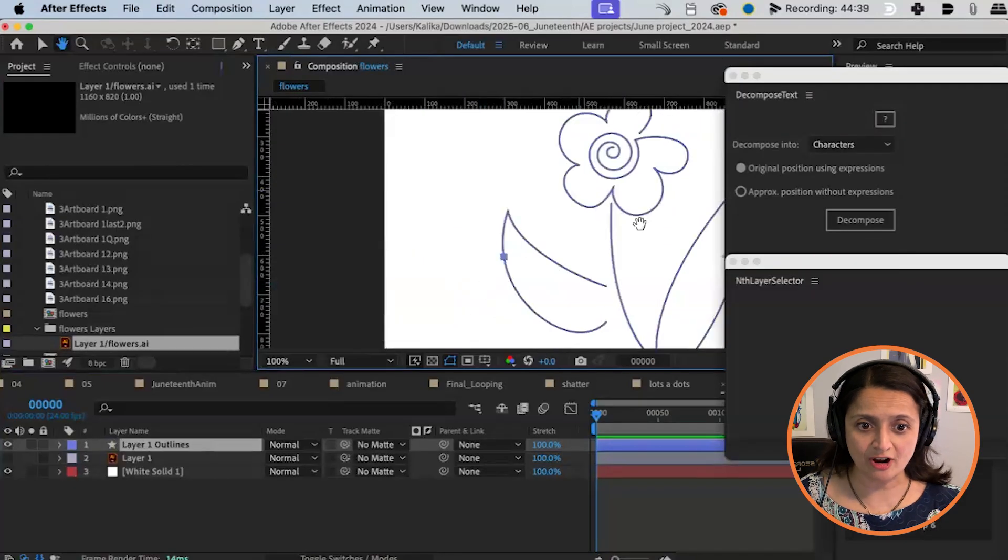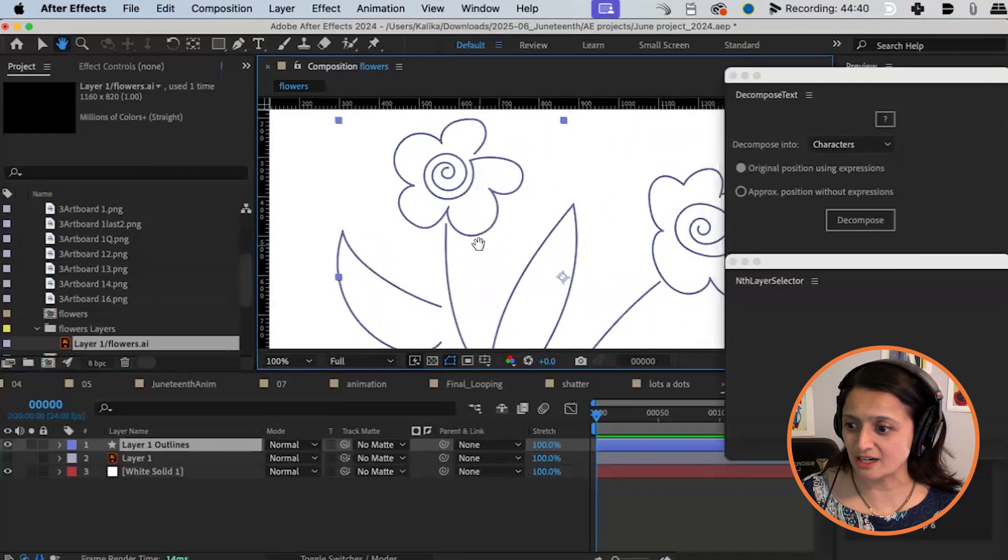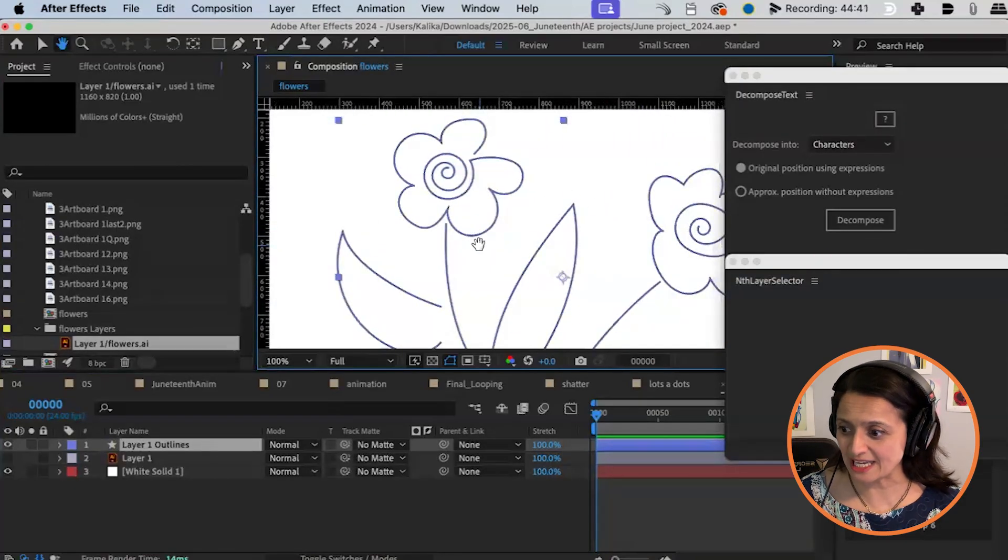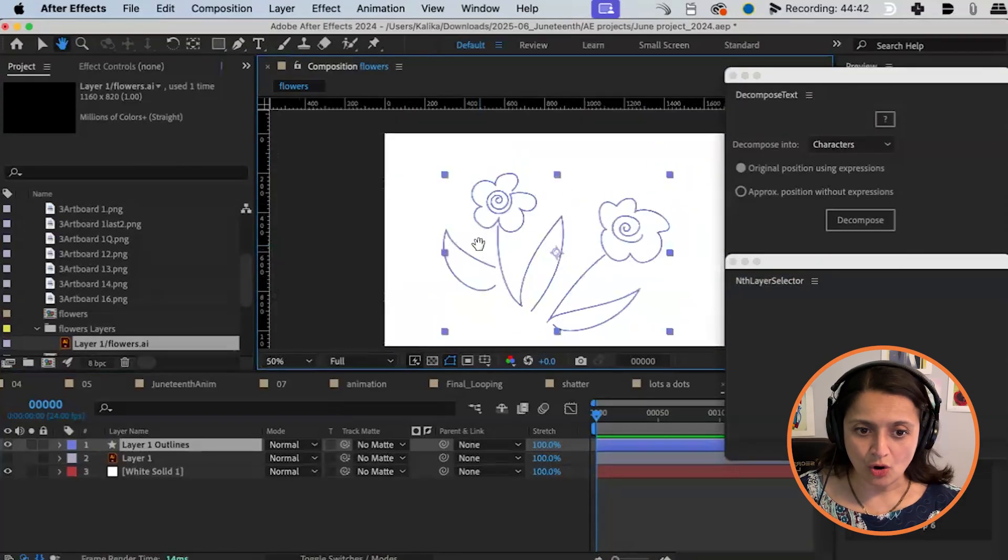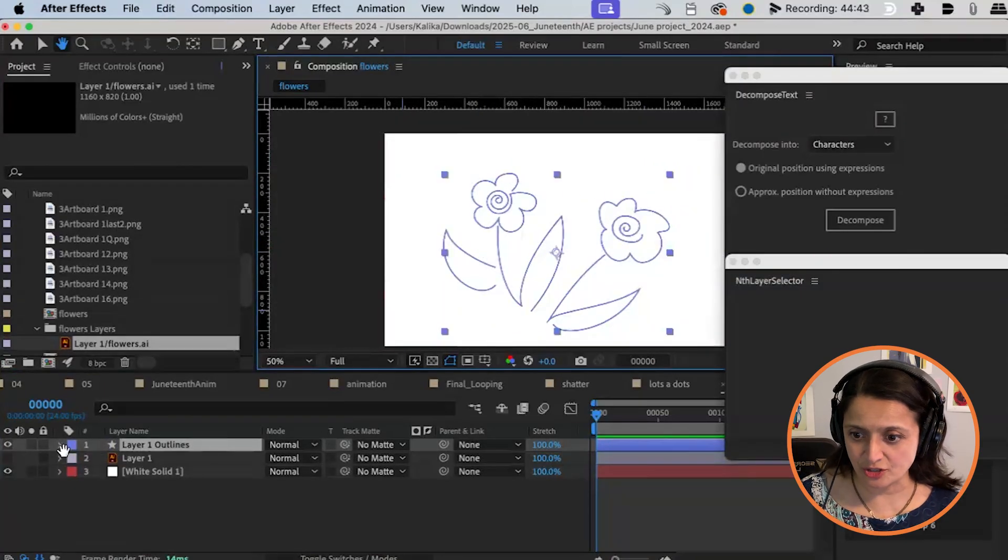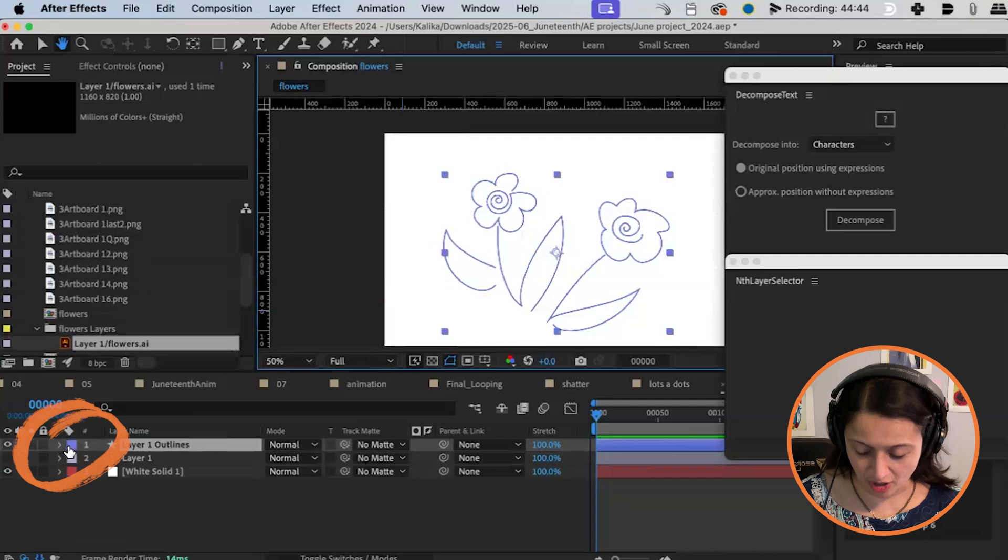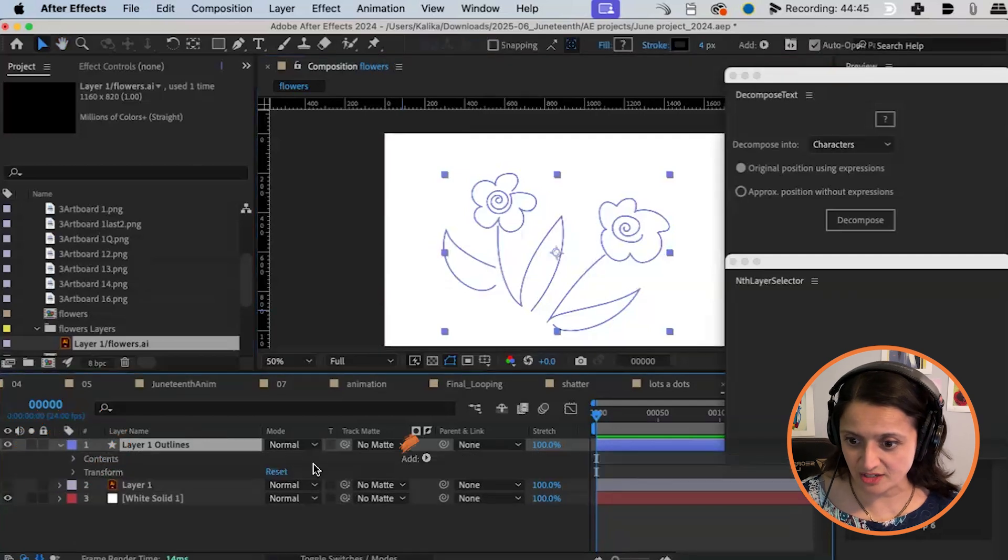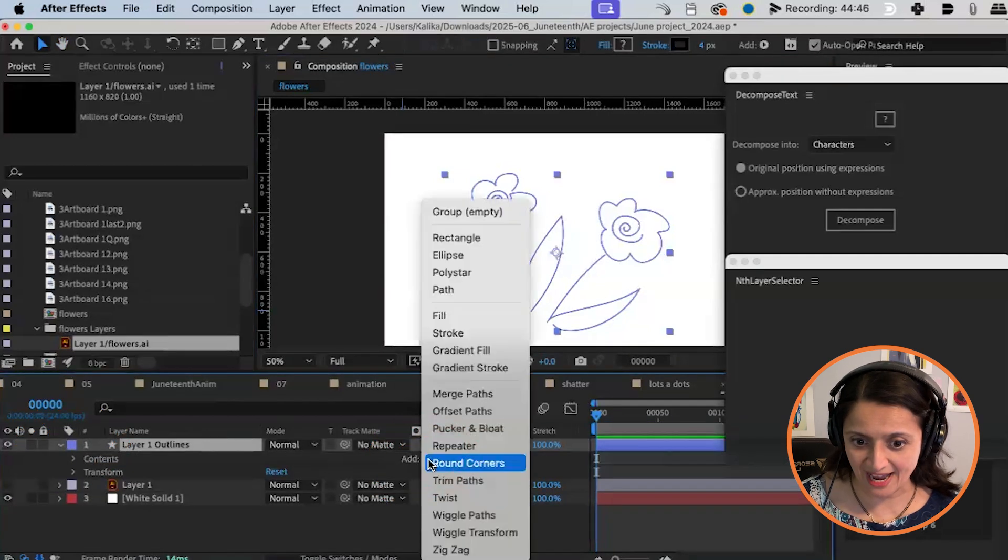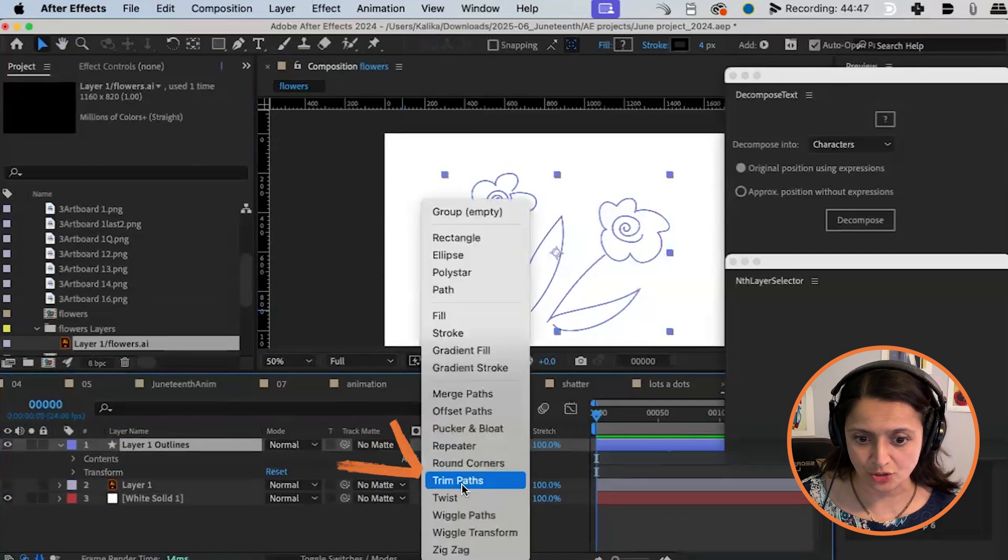I want it to draw on. That's going to be super easy. All you have to do to make it draw on my friends is you're going to go to add, you're going to go to trim paths. If you've never used trim paths before, trim paths is really great. Imagine it like a big sock.